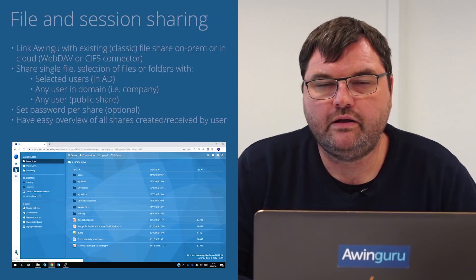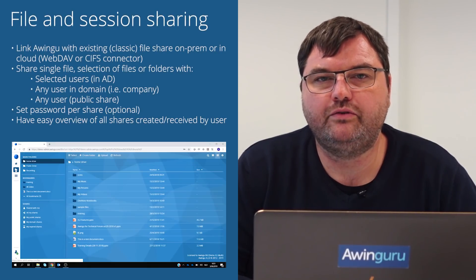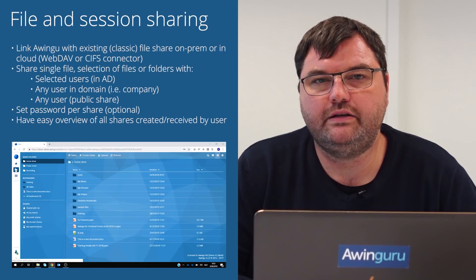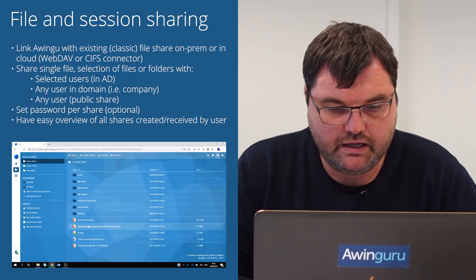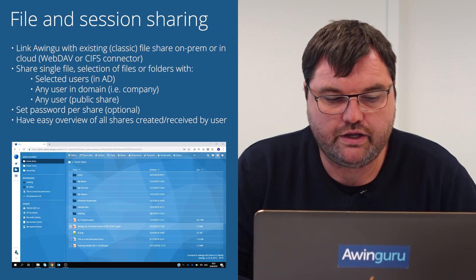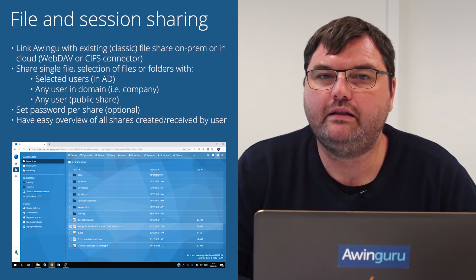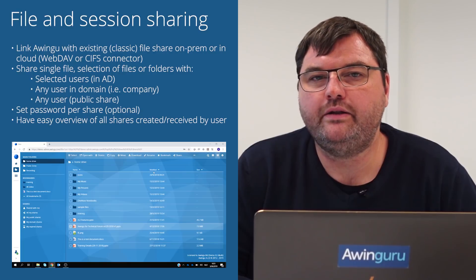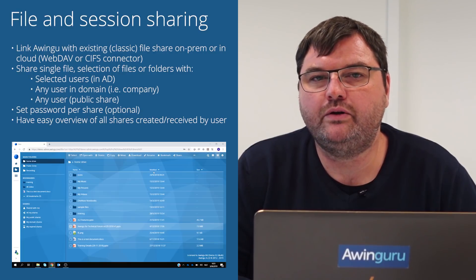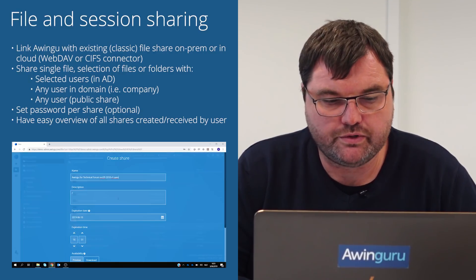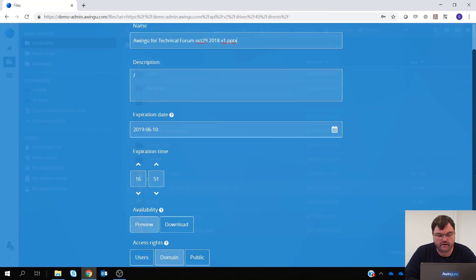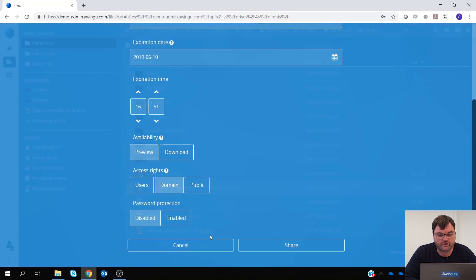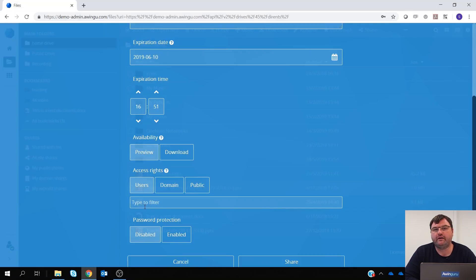Another feature I would like to demonstrate is the improvements we have done in the file and the session sharing. Basically, it is now possible to share a file not only with everyone in the domain or with everyone who has the link, but we also now have the possibility to specify specific users. So we could, for example, share this file only with Steven or with Arnold and not with anybody else.